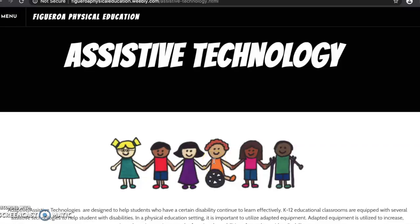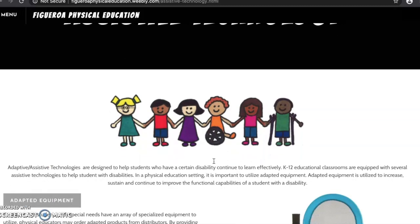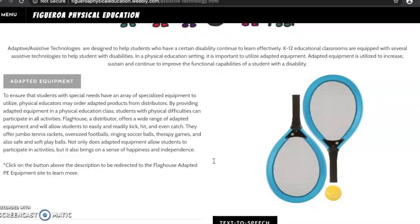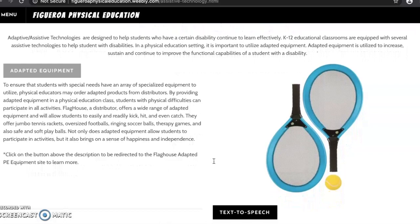Assistive technologies are designed to help students who have certain disabilities continue to learn effectively. One great adaptive technology in physical education is adapted equipment. To ensure students with special needs have an array of specialized equipment to utilize, physical educators may order adapted products. There are jumbo tennis rackets, oversized footballs, ringing soccer balls, therapy games, and also safe and soft play balls.